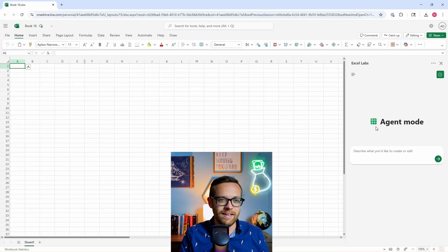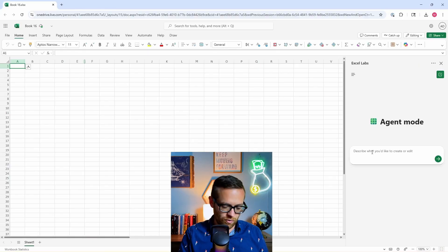Now let's move on to our next example, which is going to be building a three-statement model in Excel. Having it set up an entire three-statement model - that core finance function of the income statement, the balance sheet, and the cash flow statement. Let's see how Excel agent mode handles this.